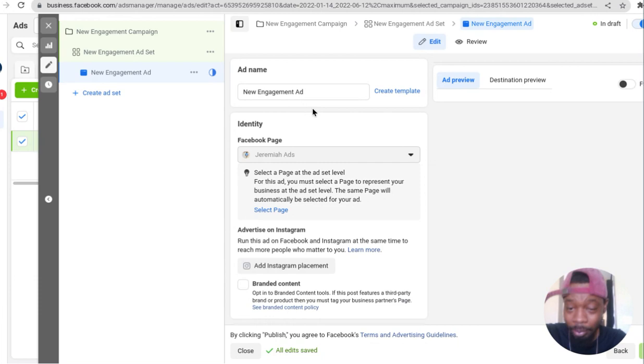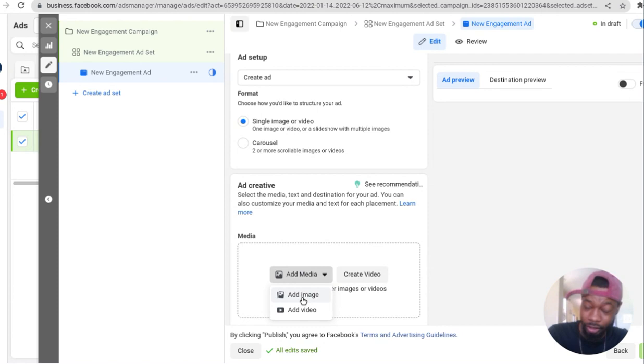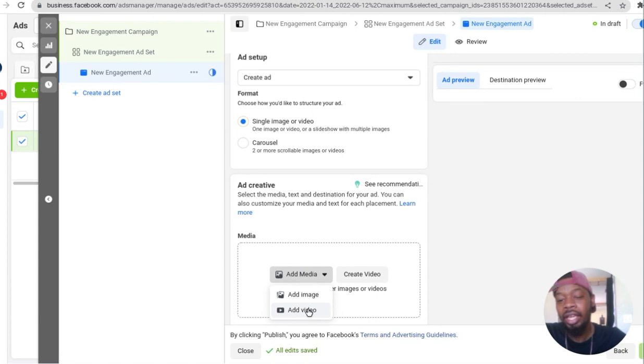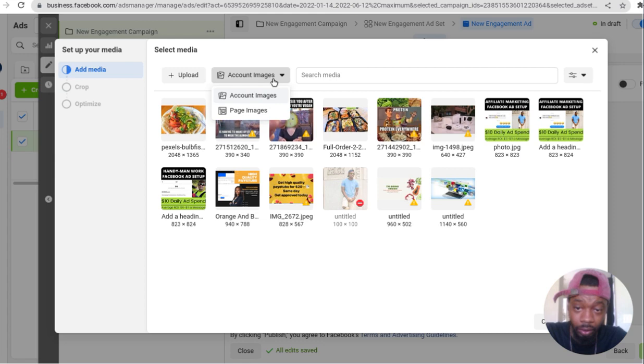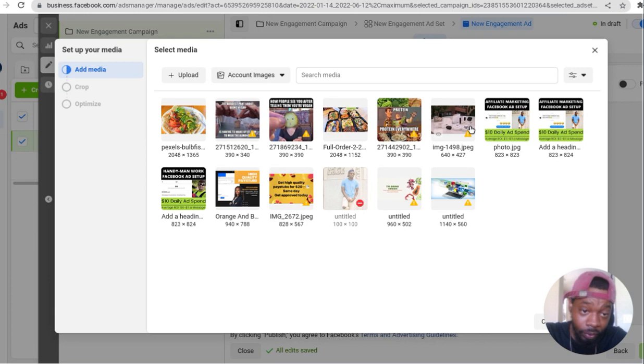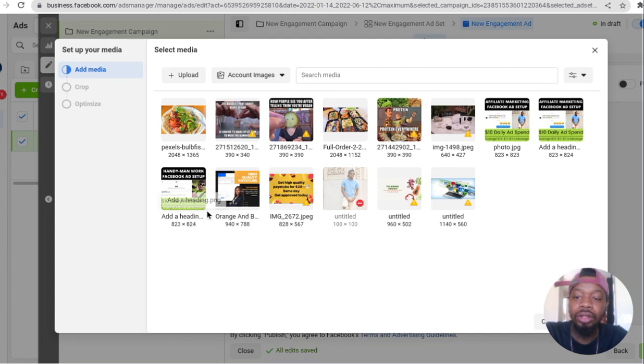Come over here and click on add media. For our case scenario we're doing Jeremiah ads, that's my personal page. I have two things that work - an ad copy that works and a video. I'm gonna see if I can upload an example for an image. Handy man Facebook ads setup, affiliate marketing, Facebook ads. I had a vegan page, obviously I was vegan but I'm not anymore.